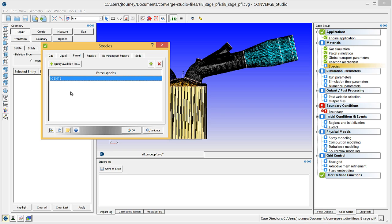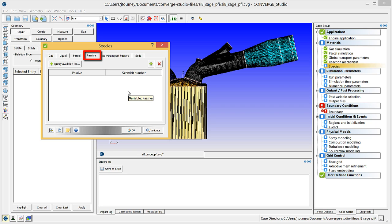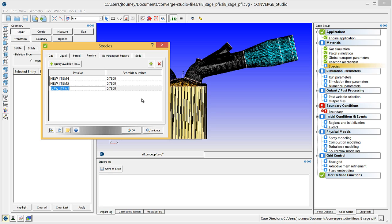Next, click on the Passive tab. Think of a passive as a transported quantity that flows with the fluid like dye. Adding a passive does not affect the flow field, and is helpful when you wish to study processes such as scavenging.